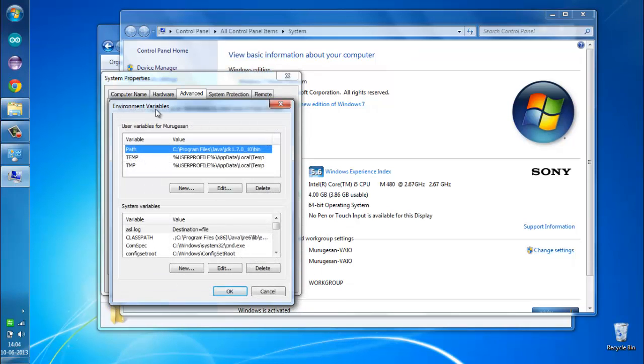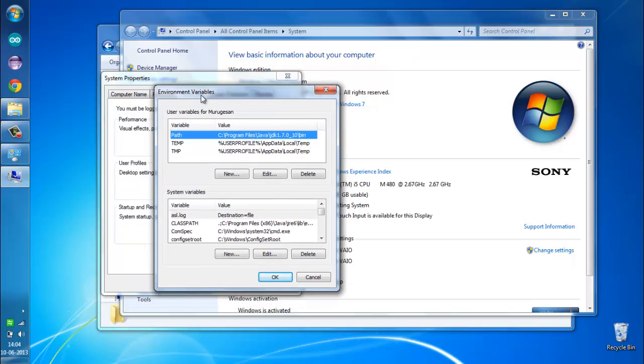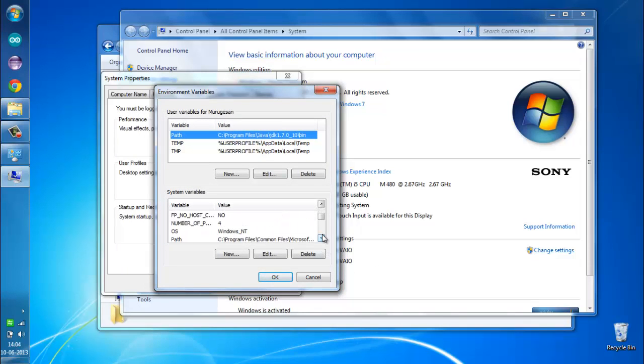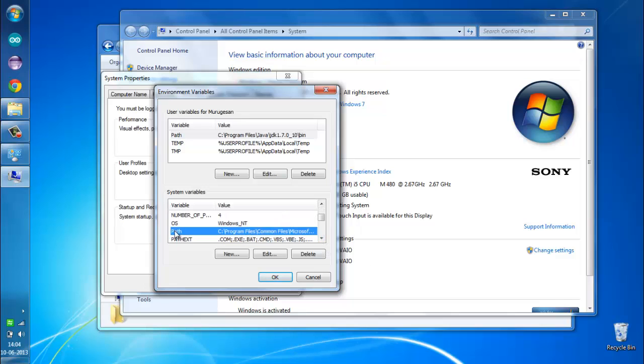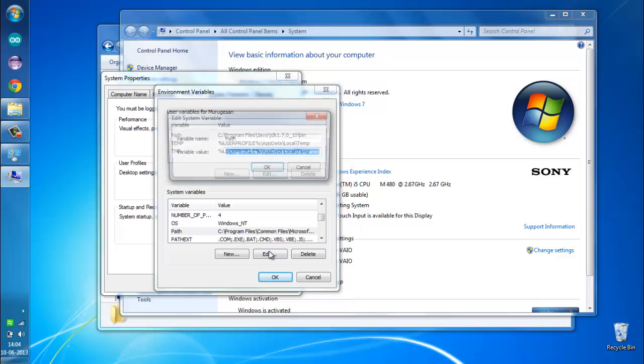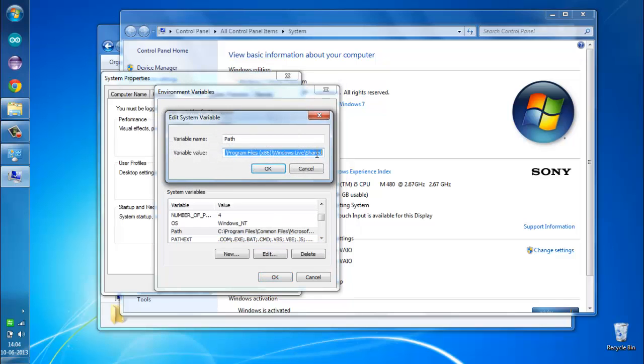...will take you to the Environmental Variables dialog where we can scroll down and you can select the path system variable. Click on Edit.